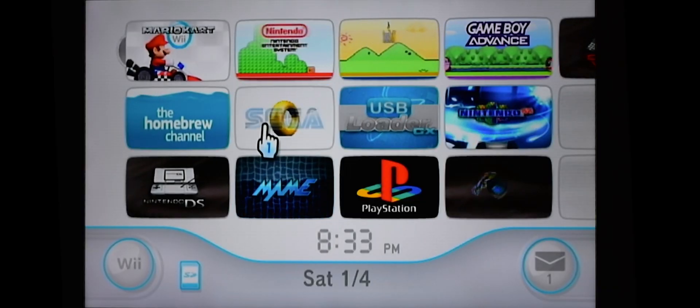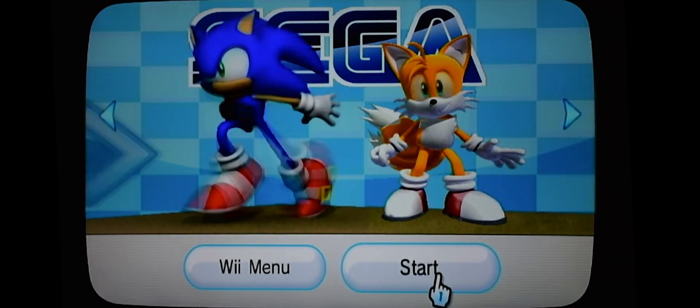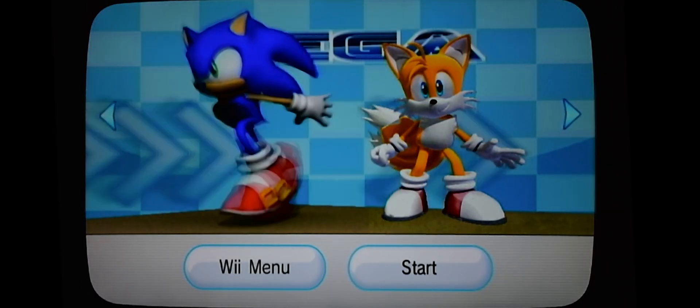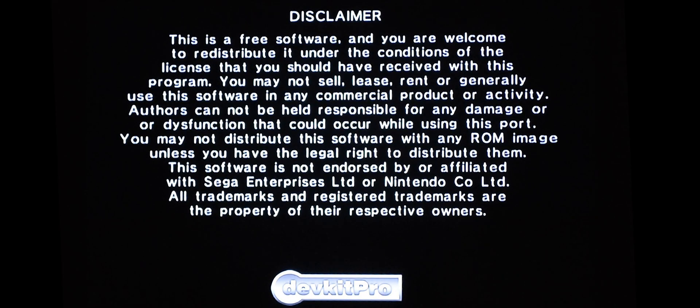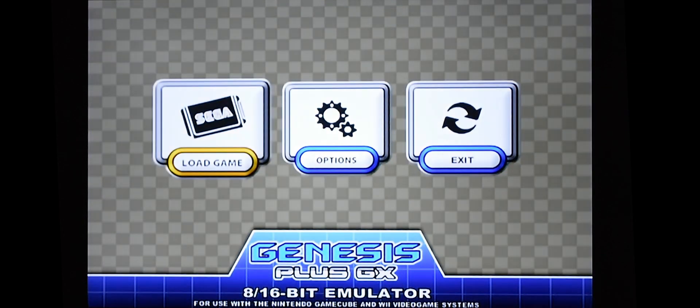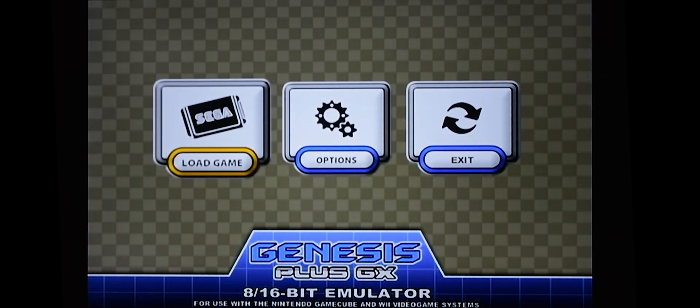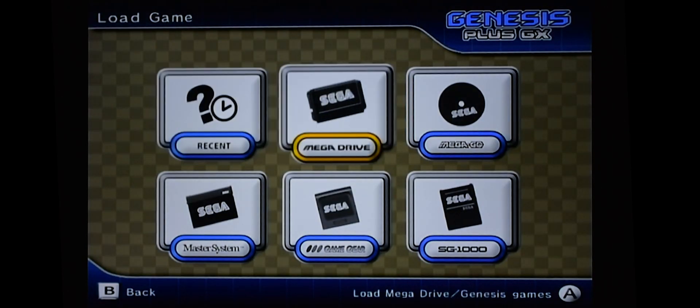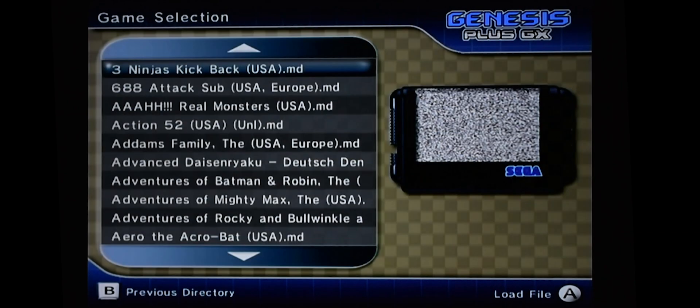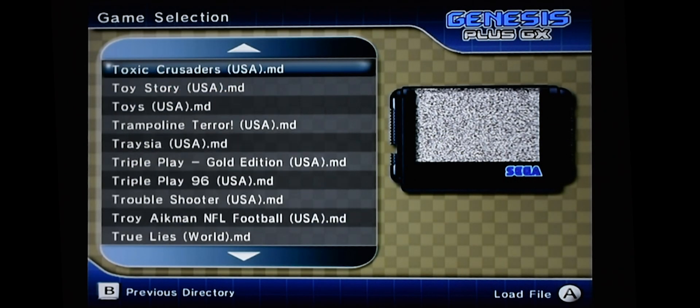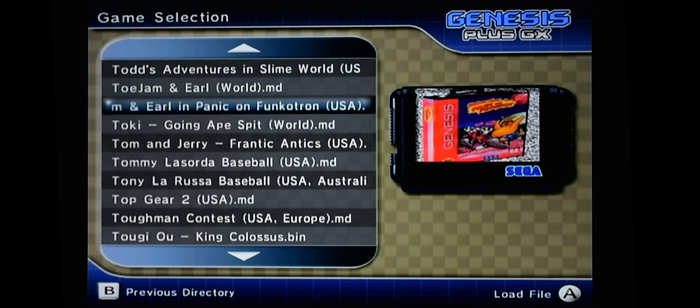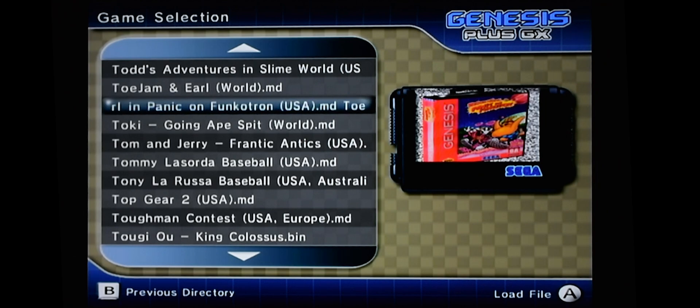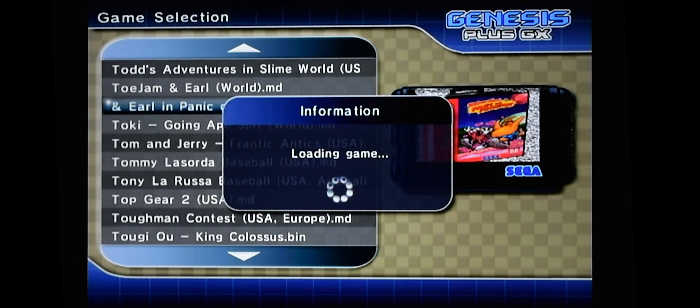Back at the Wii, let's go into our Sega channel. And let's see if this worked. Load game. And let's look for this ToeJam & Earl game in Mega Drive. There it is. As you can see, it does have cover art. It doesn't look all that great, but it still has it. It's still showing up.